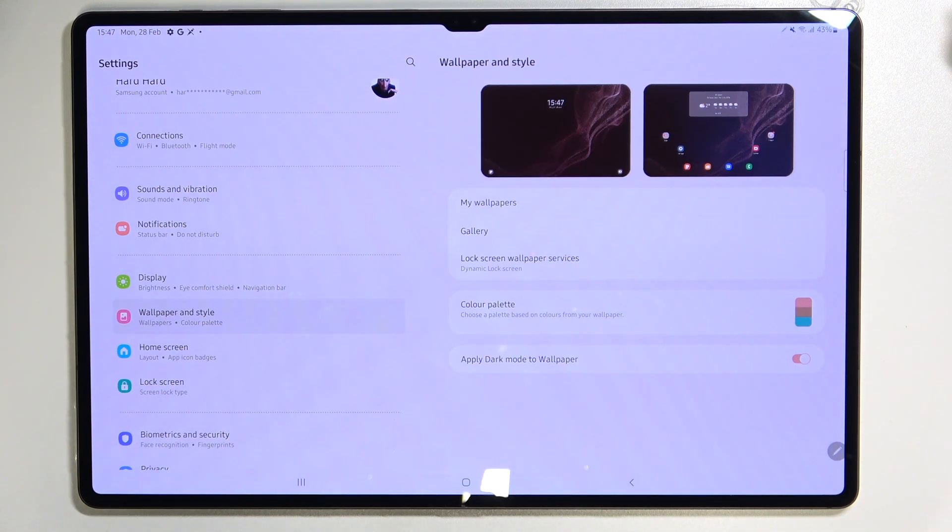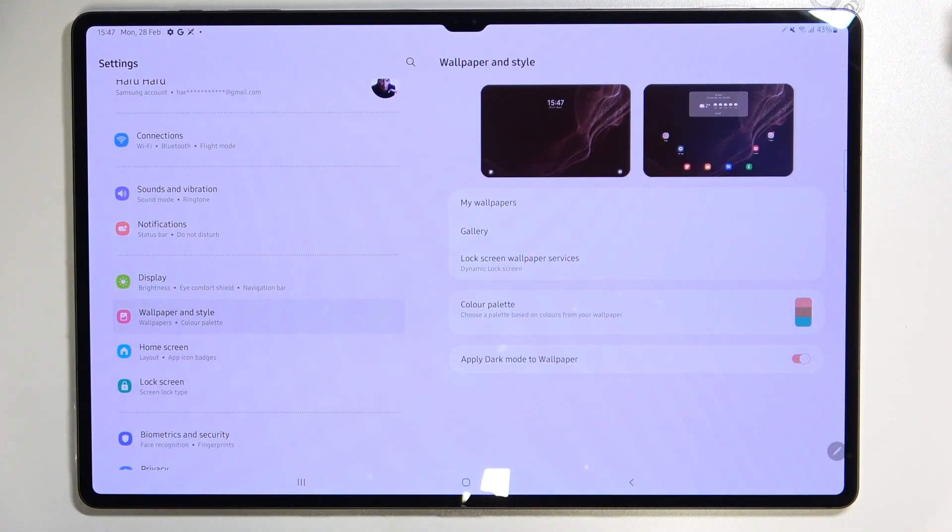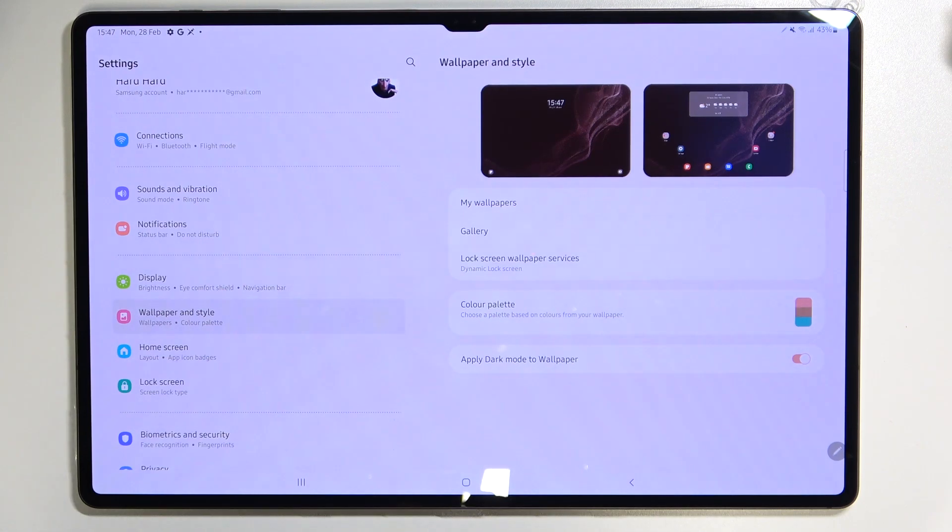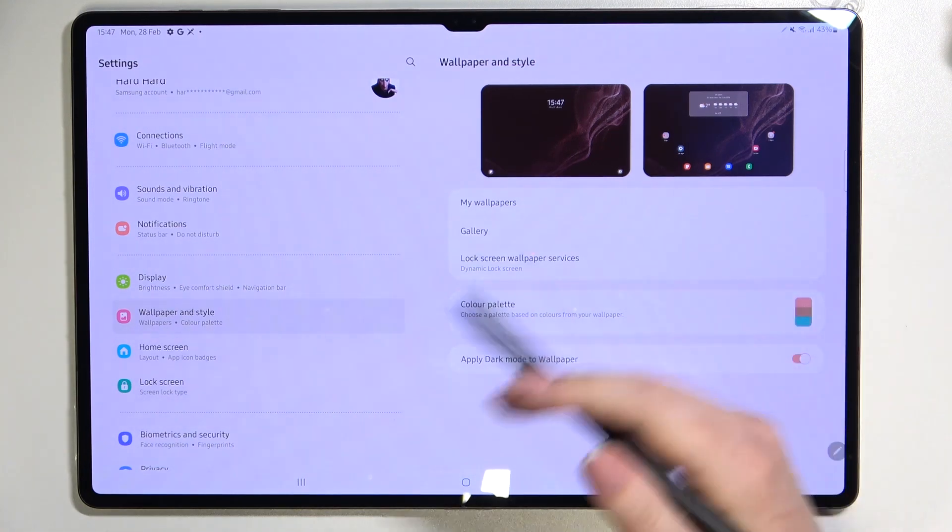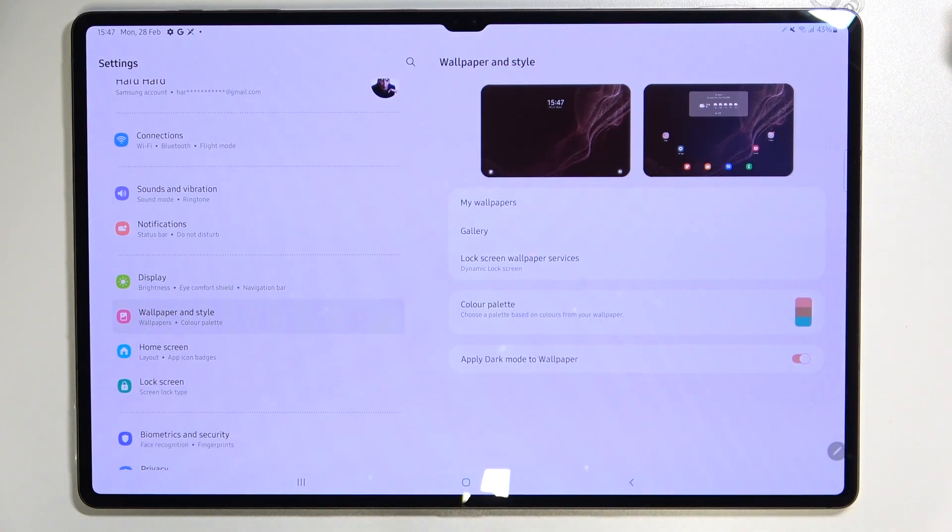Under it we've got also a cool option which is the color palette and thanks to this your device will simply try to match the colors of the whole system to the colors which you've got on the wallpaper.